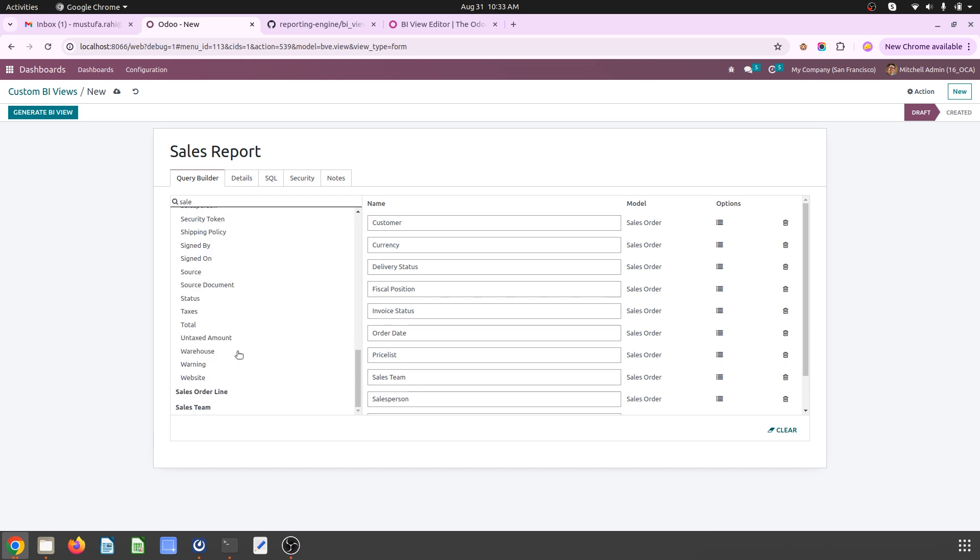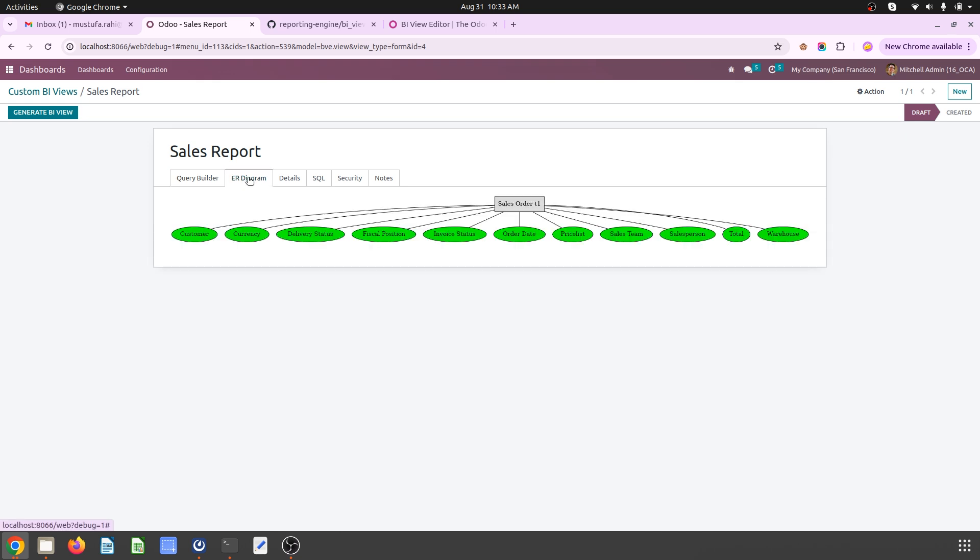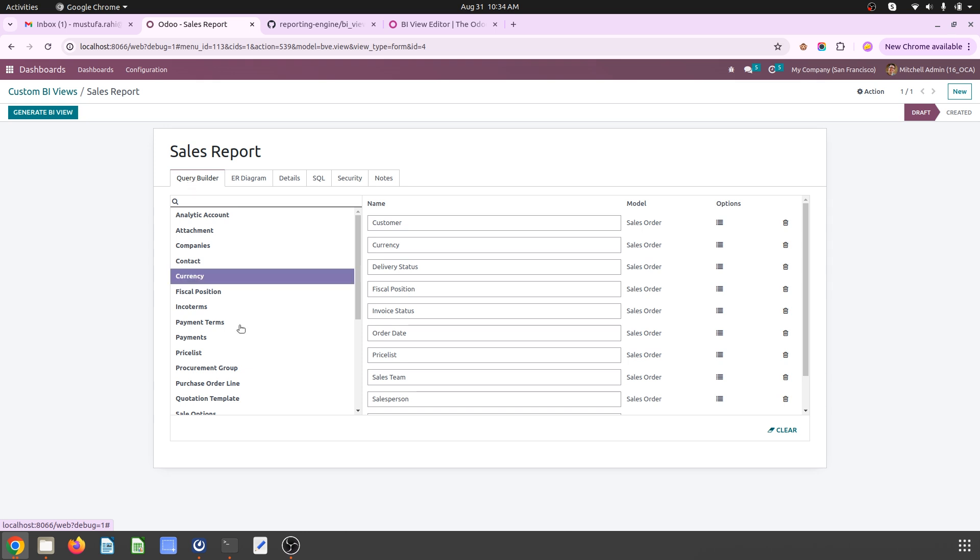So I have selected these fields. Now after selecting these fields, once you save you can see the ER diagram - what are the objects you have collected from one object of Odoo. And here are the details where you can pre-define the row and column positioning of this selected report field.